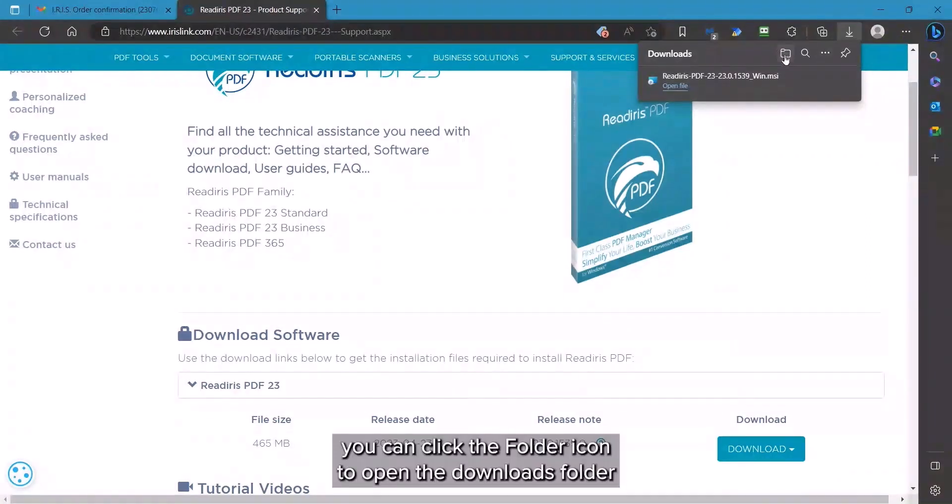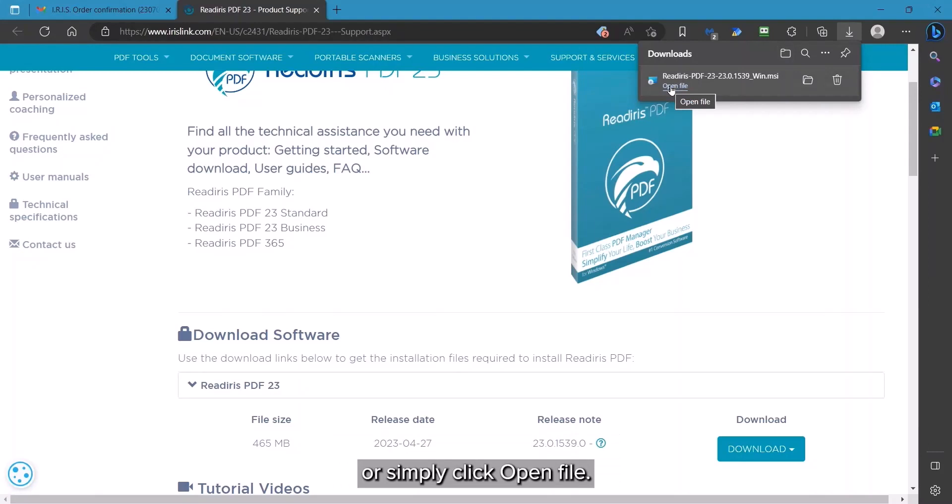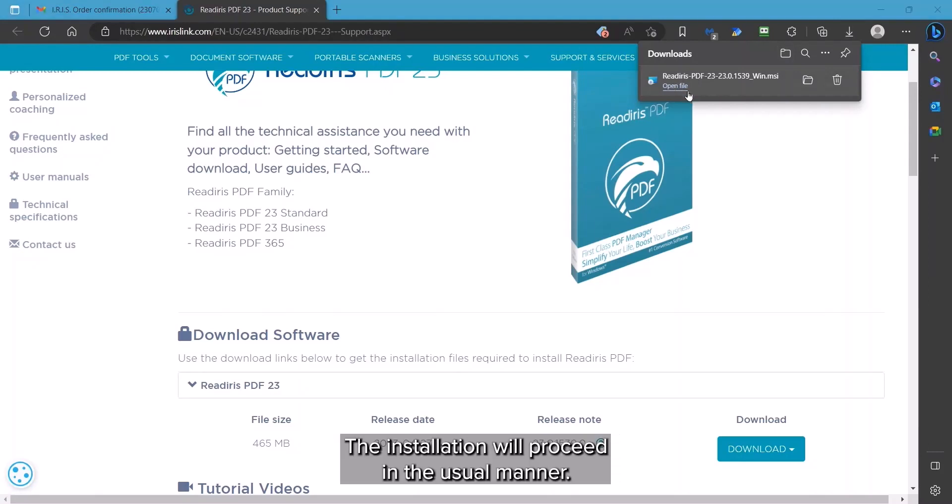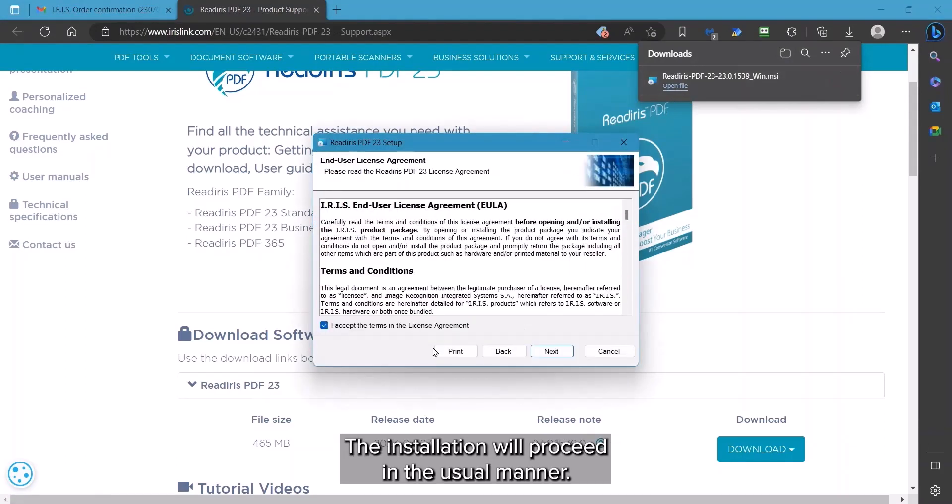When complete, you can click on the folder icon to open the Downloads folder or simply click on Open File. The installation will proceed in the usual manner.